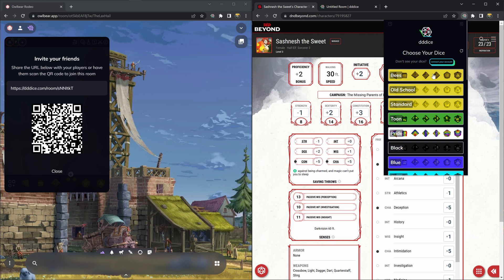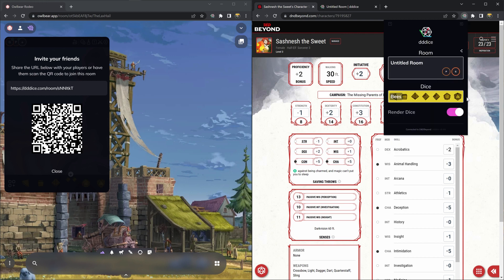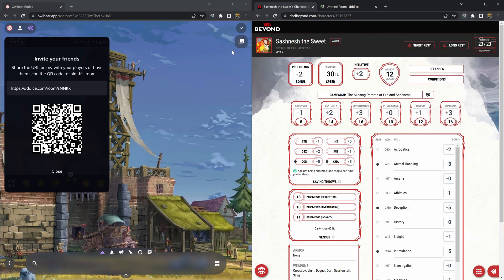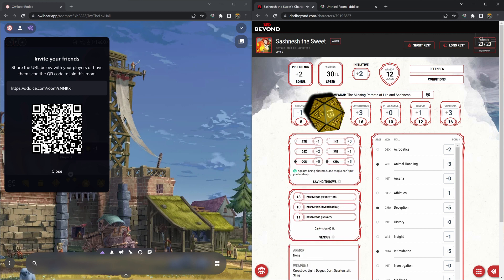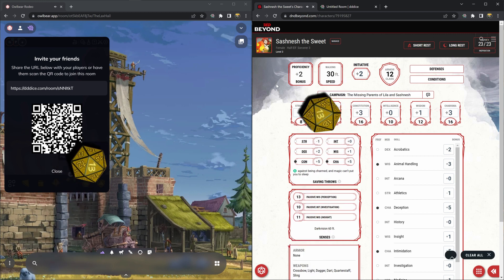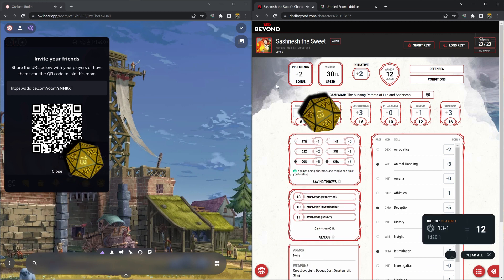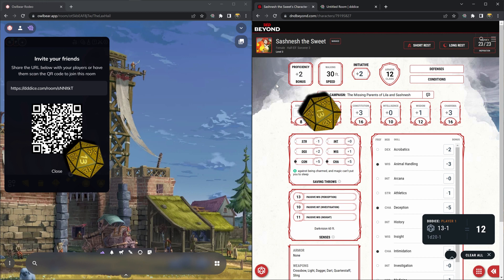Next you need to choose a set of dice to roll. I will choose bees and then now when you click on anything in here it will roll in D&D Beyond and in Owlbear Rodeo. And you're set! Happy rolling!